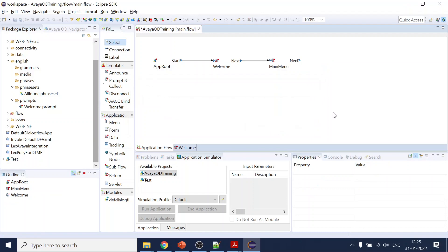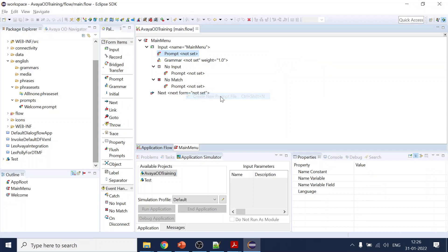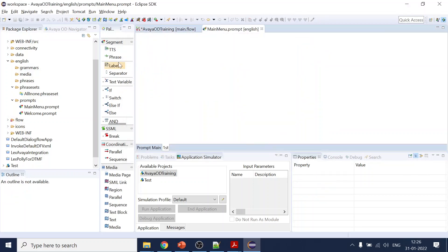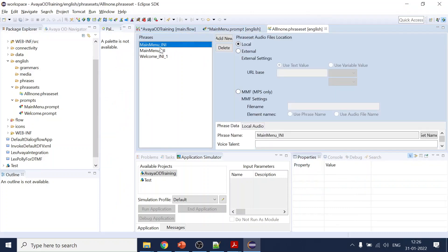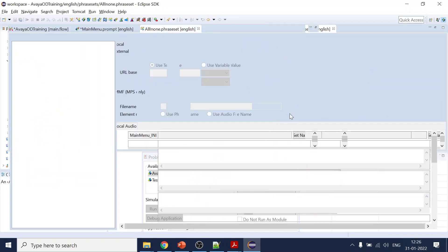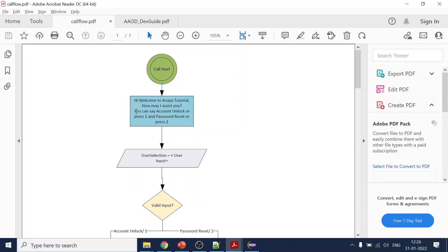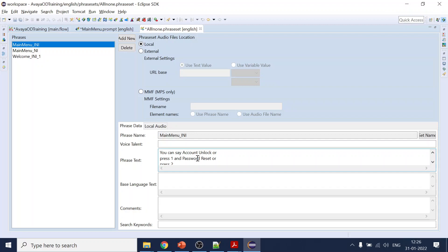This is our main menu. We'll go inside and first we have to create the prompt. Let's create 'main menu'. Once we've created it, we'll use the audio phrase sets which we have already created. Double-clicking here, in the menu we want it to say 'How can I help you?'